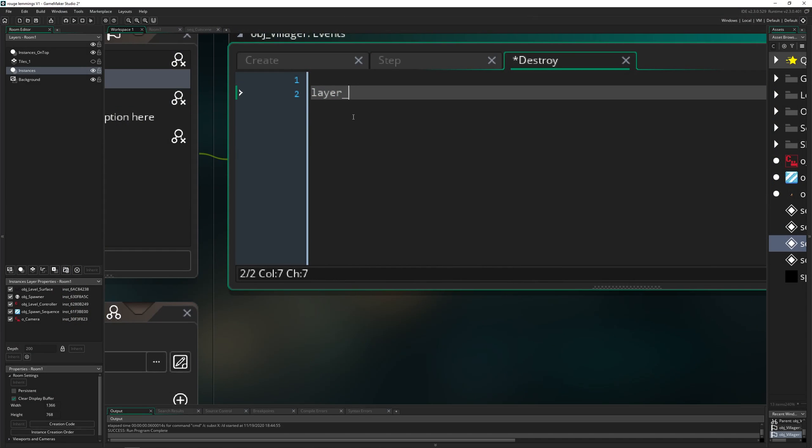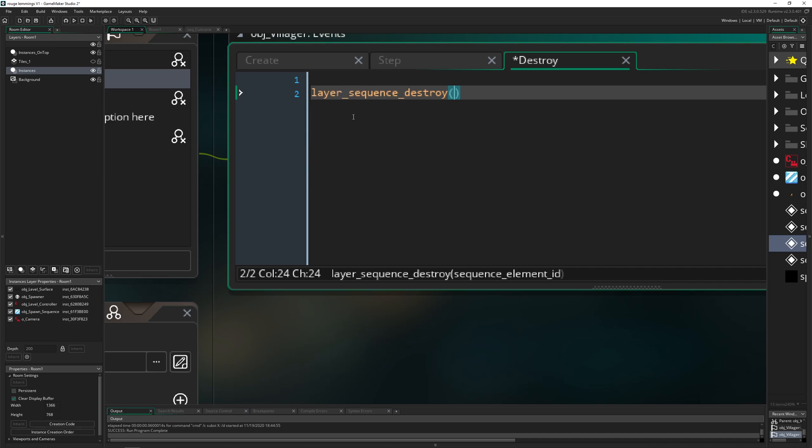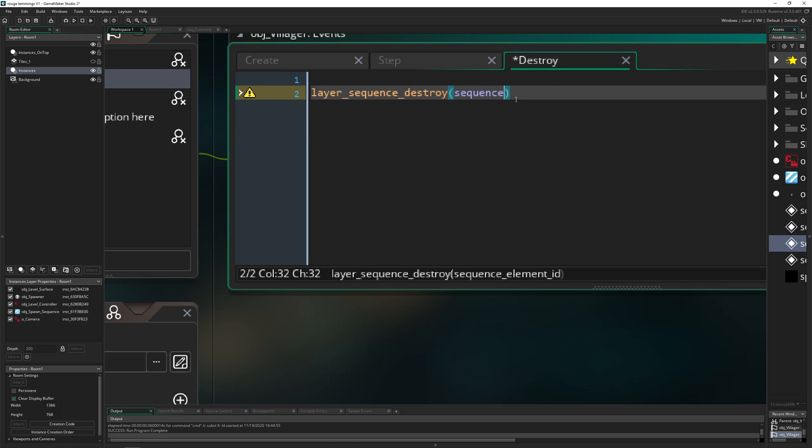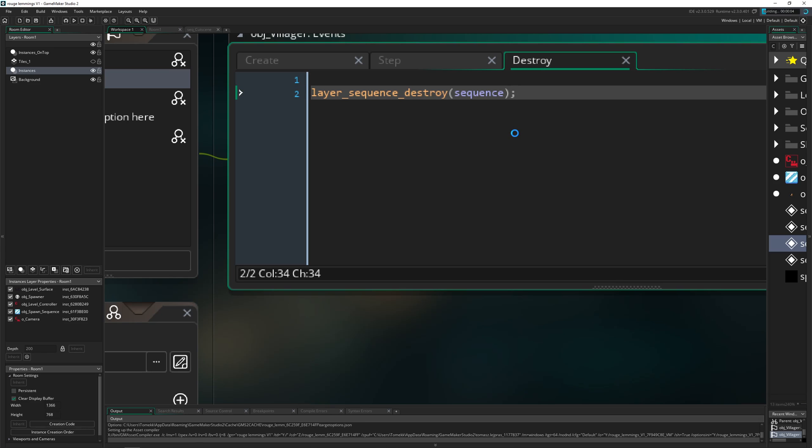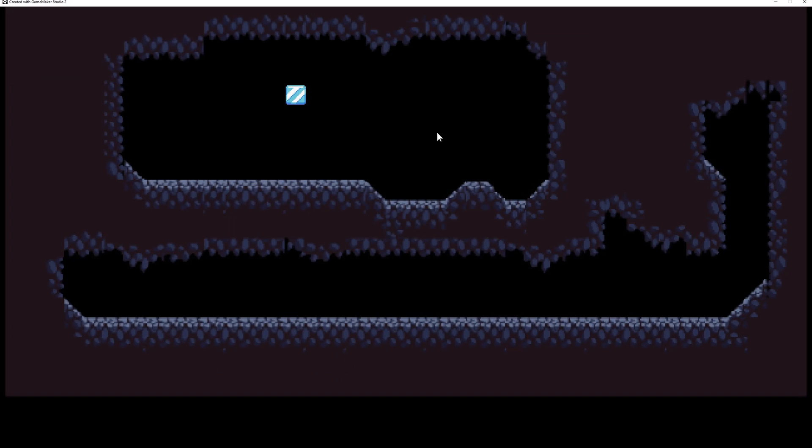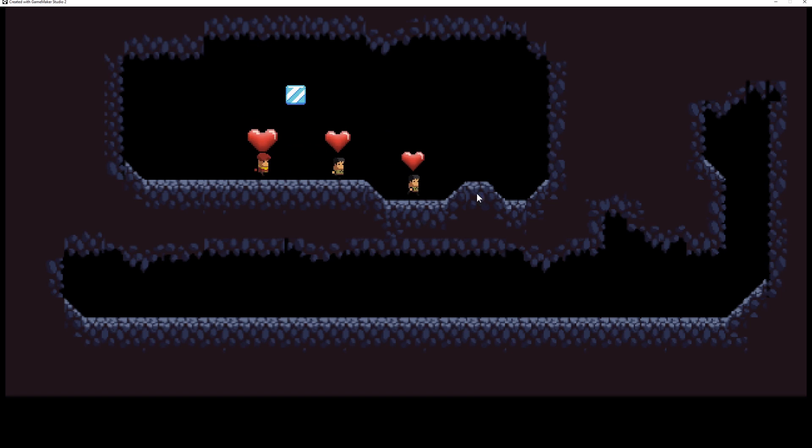Therefore what we need to do is say layer_sequence_destroy, and which one? The sequence which we stored, or at least the ID. If we do this, then it will freely and nicely work. Let's check it out, and hopefully this will work. As you can see, the heart is beating.